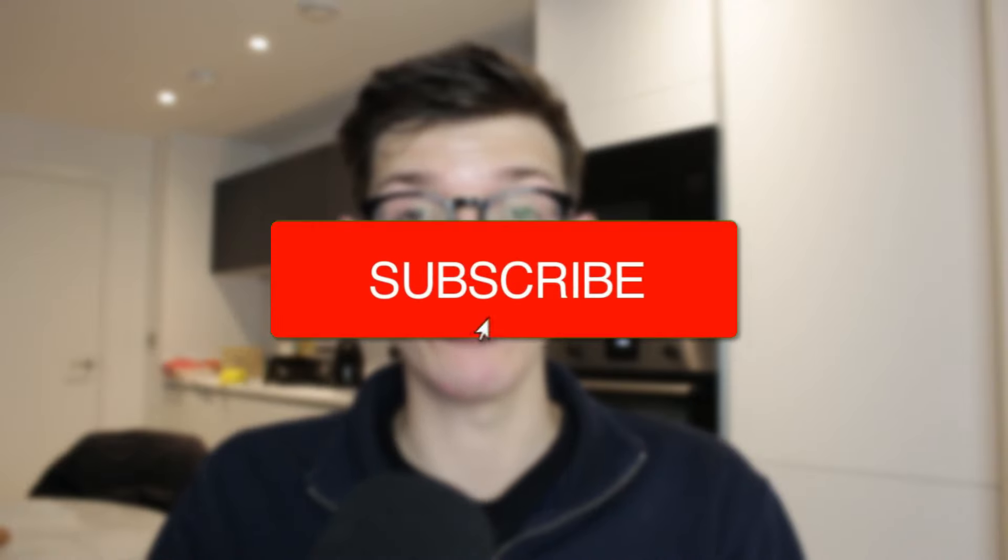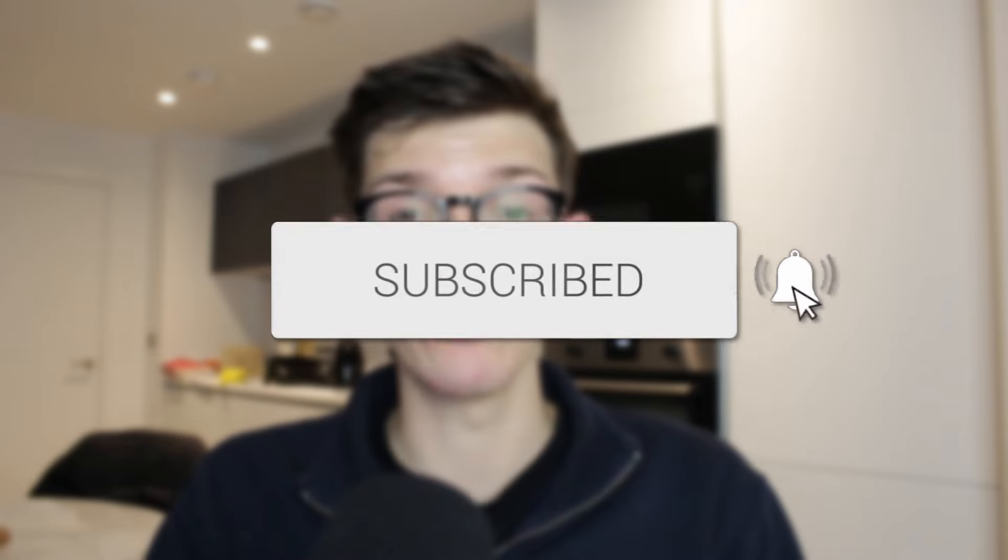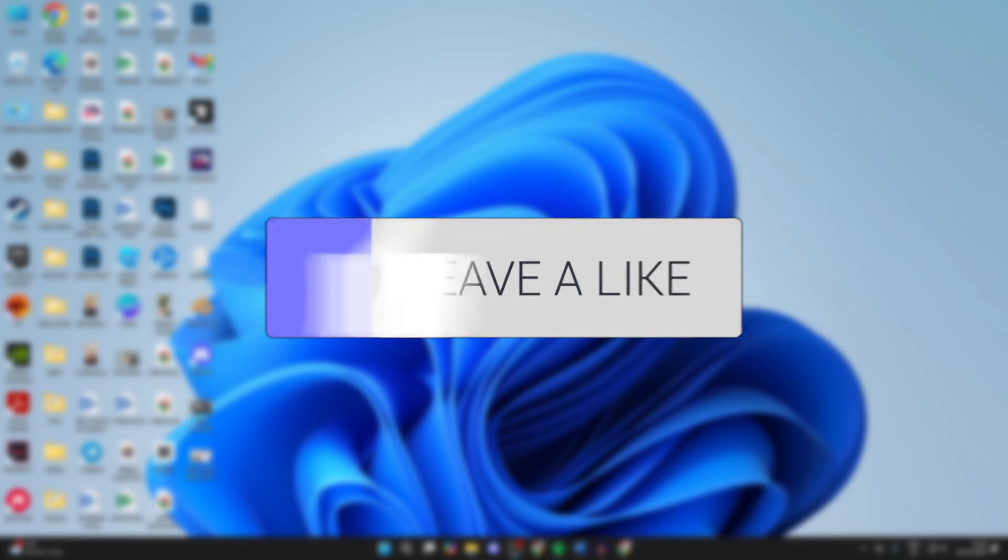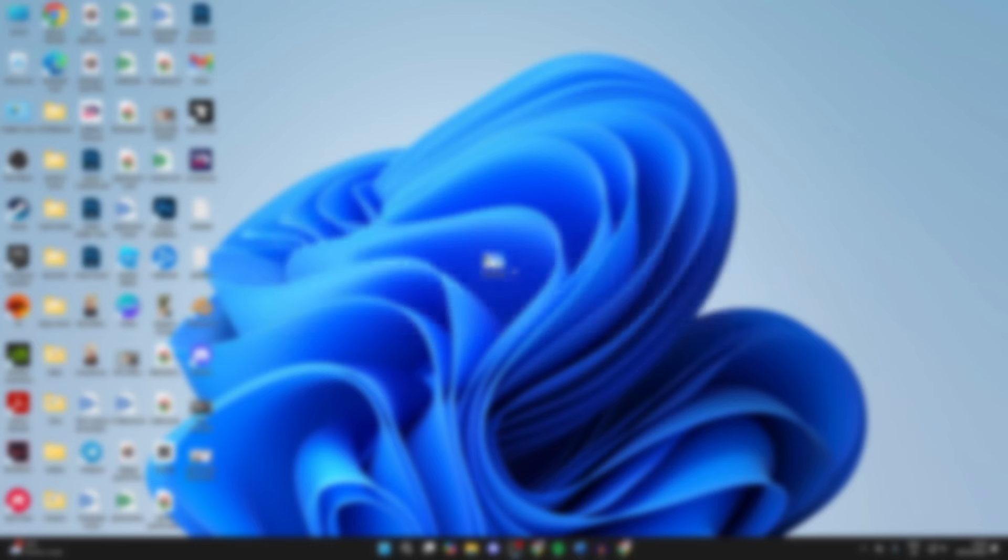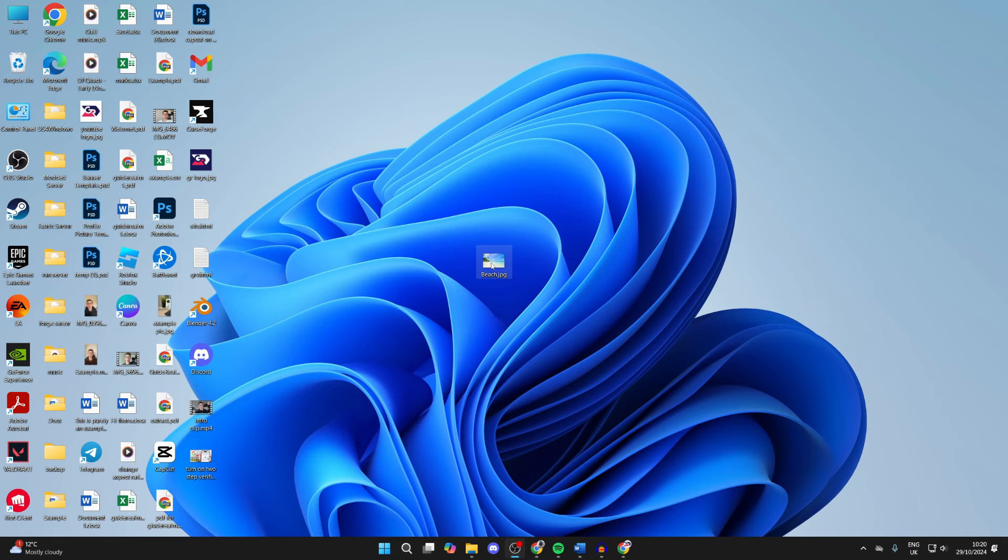We'll guide you through how to change the pixel size of an image. If you find this useful, then consider subscribing and liking the video. Here's the image I want to change the pixel size and resolution of.